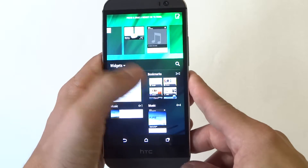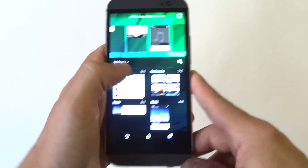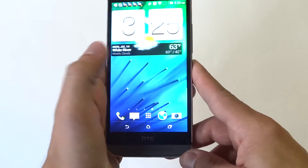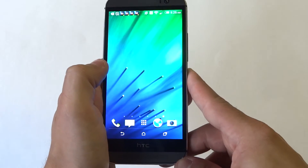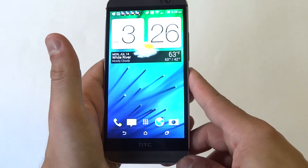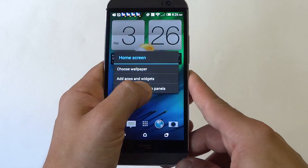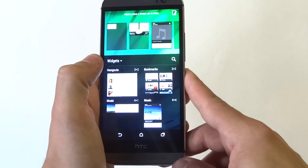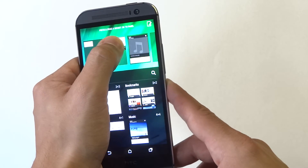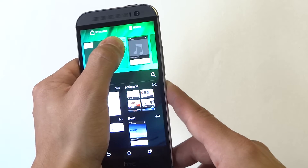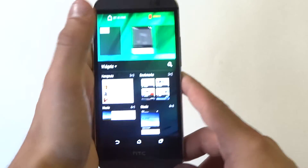Alright so you guys get the idea. So once you've added a widget, you'll be able to slide back and forth and have the different ones with panels. Now let's say you want to delete a widget — alright you don't like it. What you need to do is hold down, back into apps and widgets, and you can just hold the top here and slide it to remove.